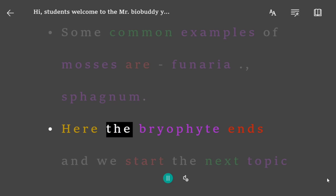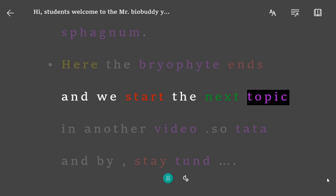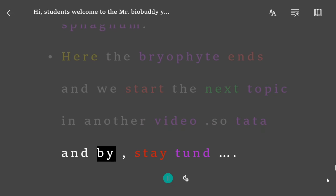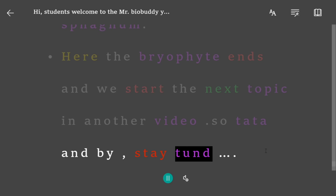Here the bryophyte topic ends and we will start the next topic in another video. Bye, stay tuned!